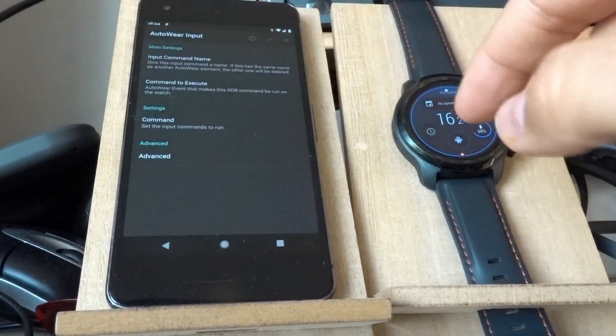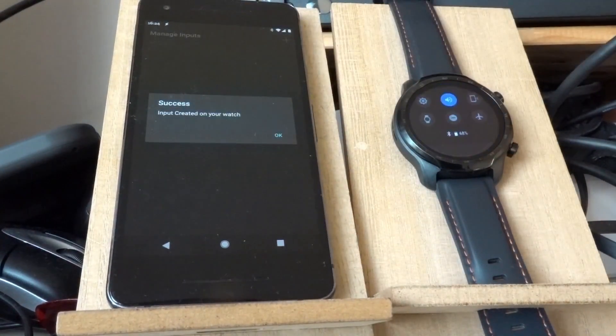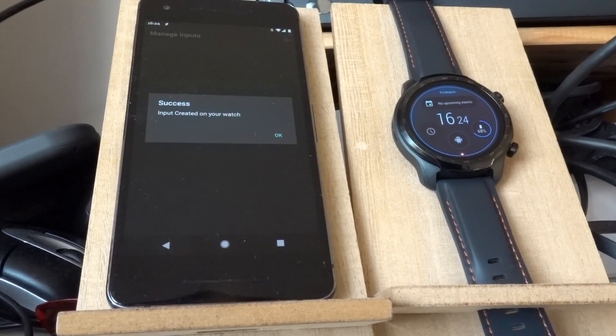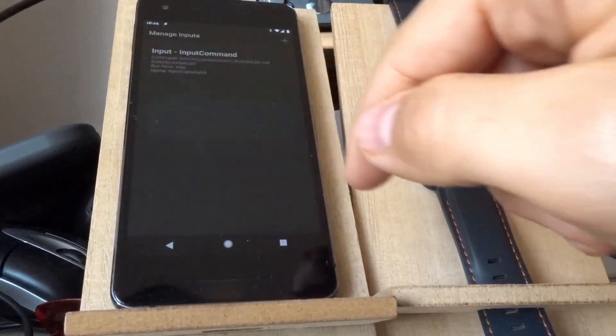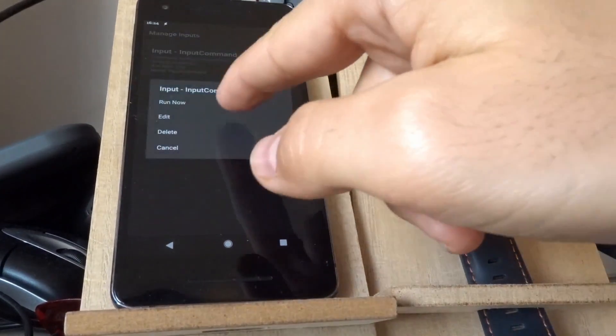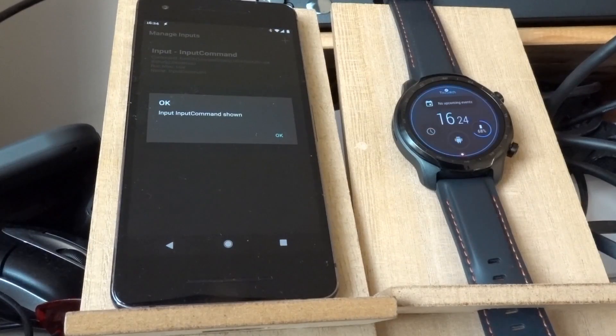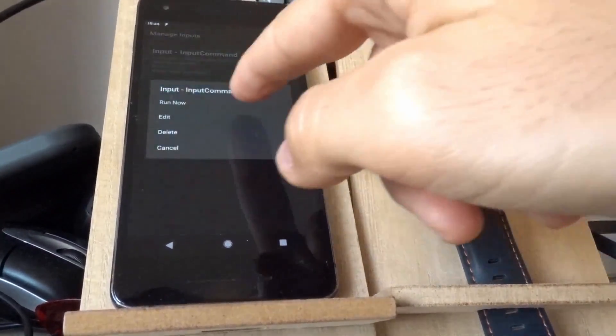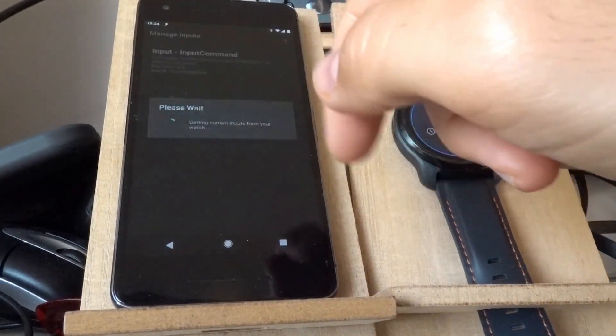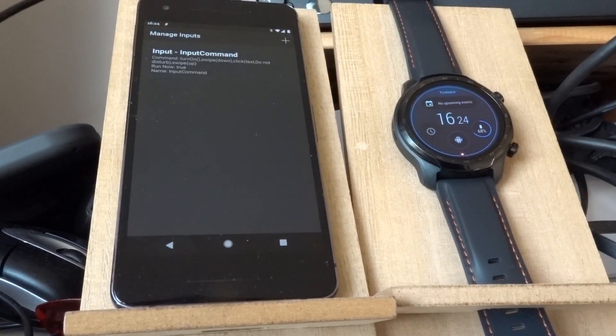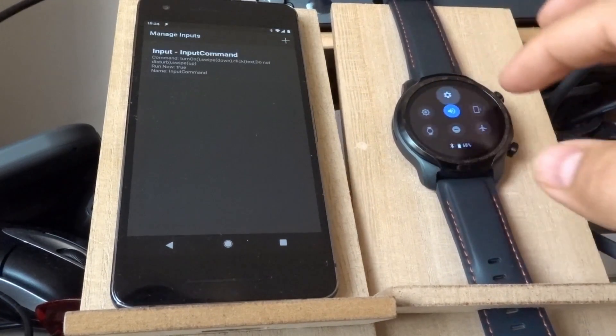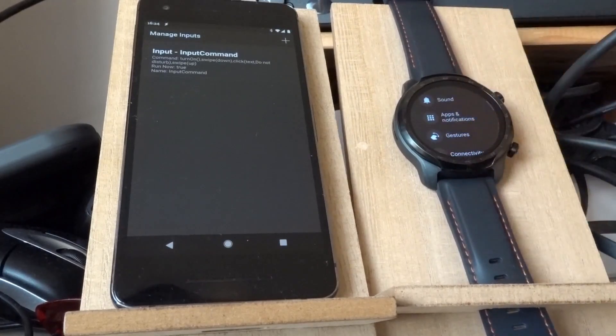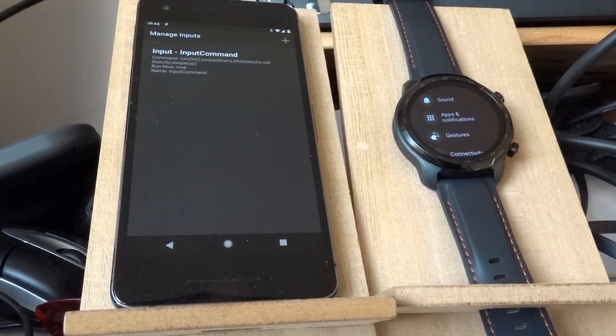This is the command. So now if I run this command, it'll swipe down, turn on Do Not Disturb or toggle it, and then swipe up again. I can do this over and over again if I want to. And you can use this to go into any menu, any setting, and click anything you want, just like you can do with AutoInput.